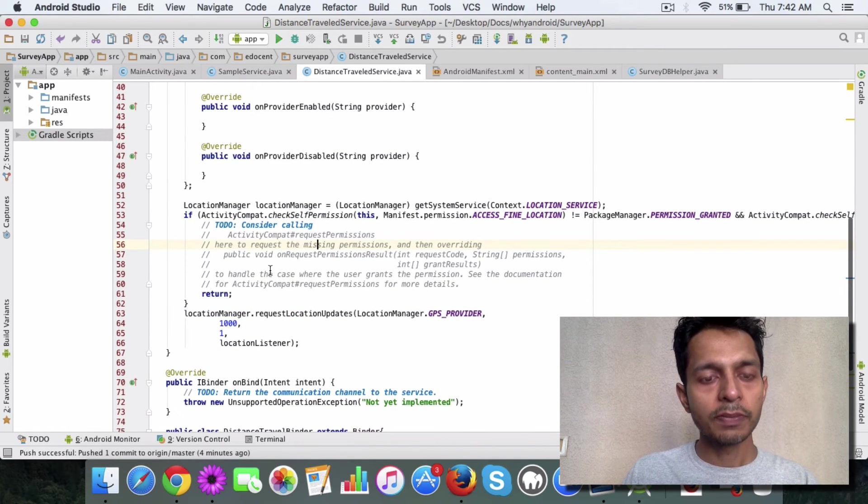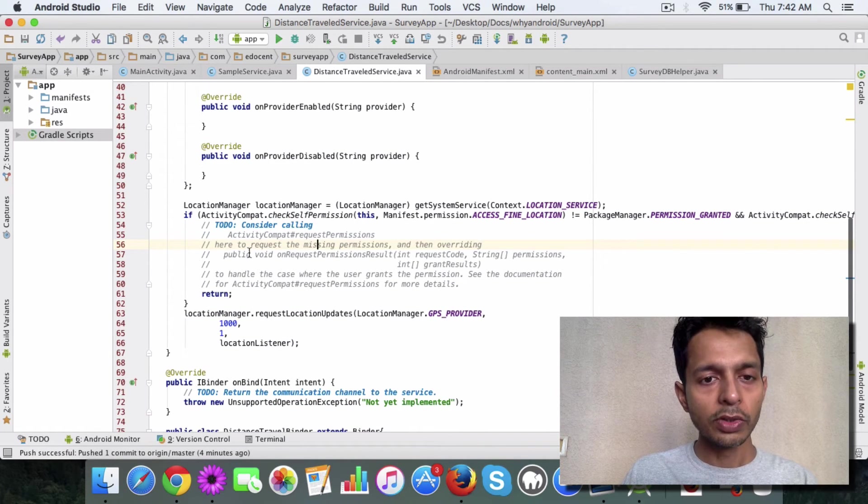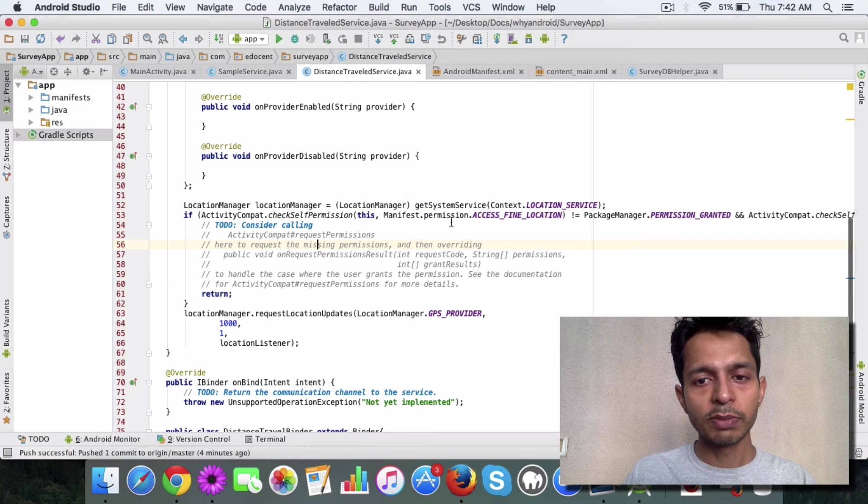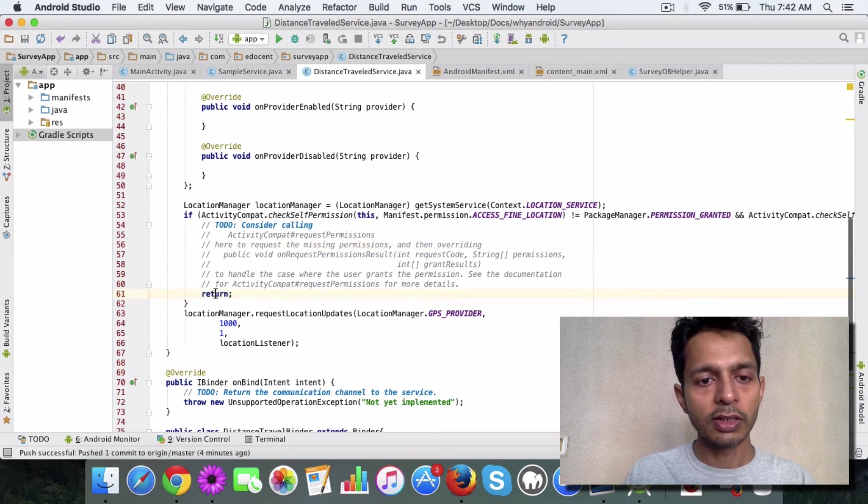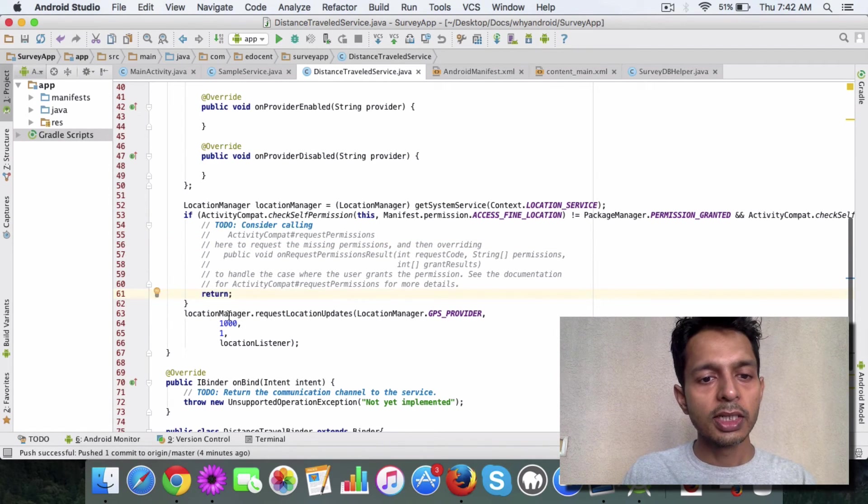What you need to do is first of all, check if this permission is there. If not, you just return. But if the permission is there,